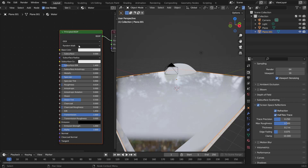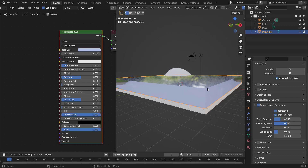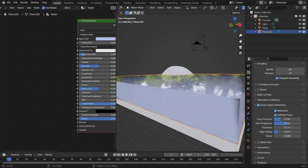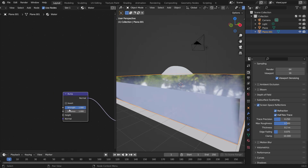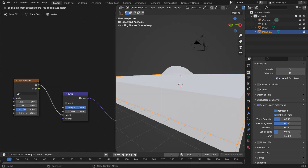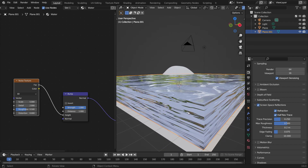Give the water a bluish color. Now for ripples at the top to simulate waves, from the Normal socket add a Bump node, and from the Height socket add a Noise Texture. You'll notice the noise appears everywhere — on the sides and top — but we only want it on the top, not the sides. We'll need to create a mask for that.